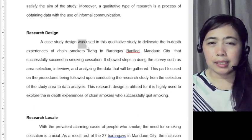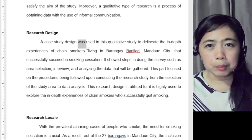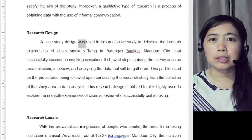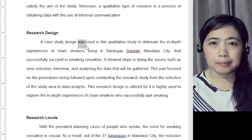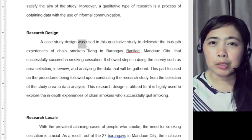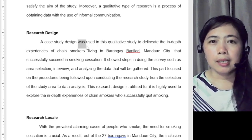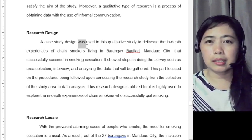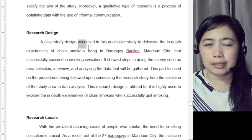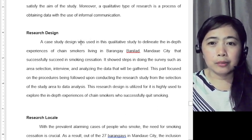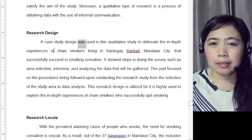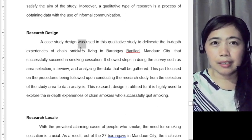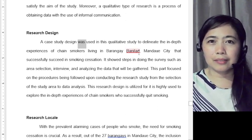But in your case, if you are still writing a proposal, the best tense to use is the future tense. So instead of 'was,' you will say: 'A phenomenological study design will be used in this qualitative study.'